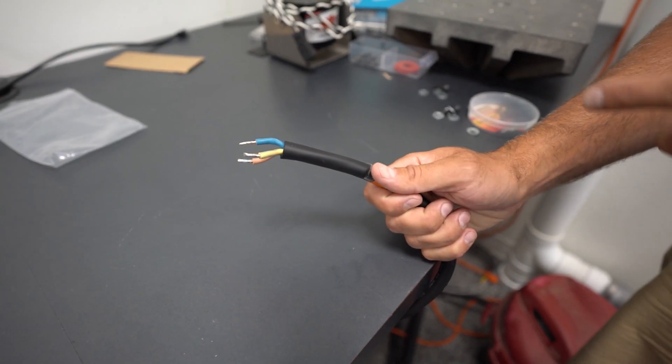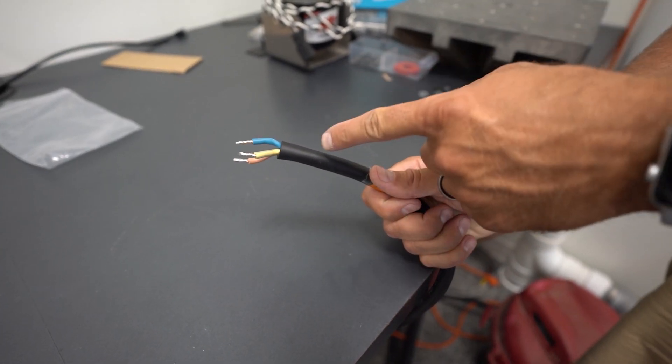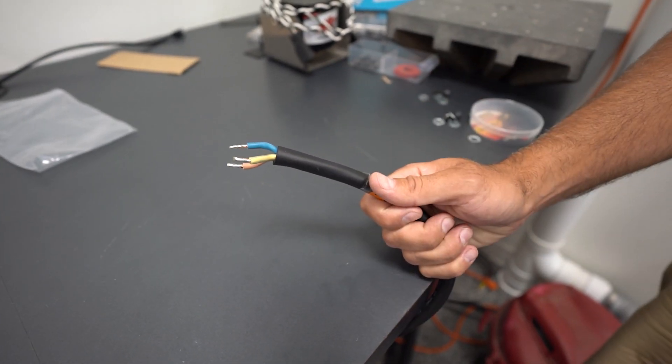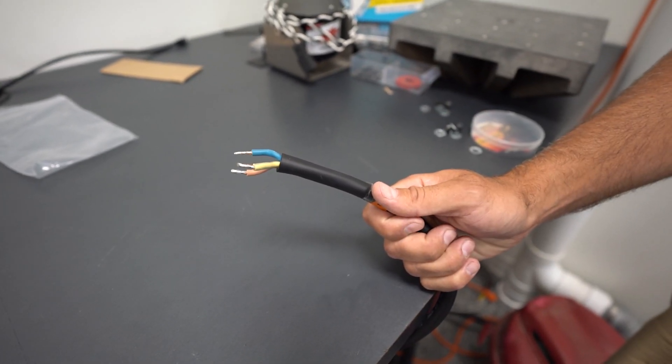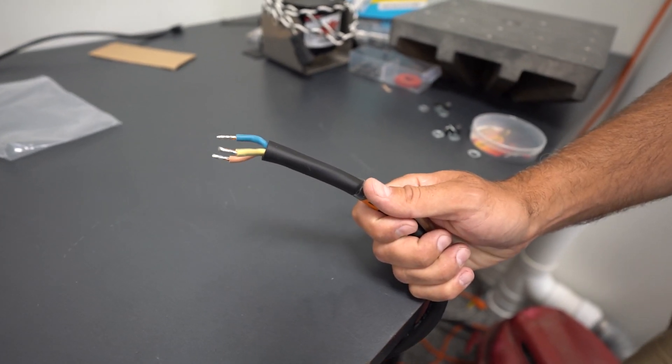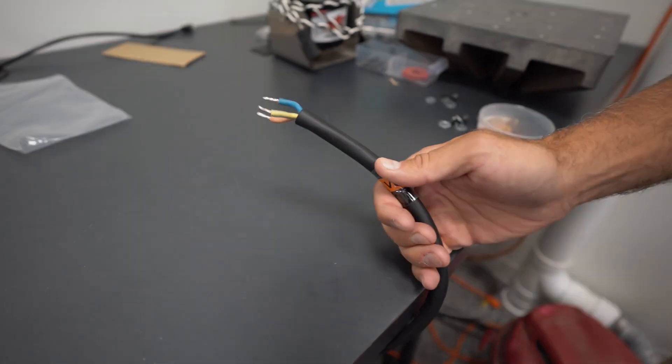The first step is to get the correct plug on the amplifier so that you can plug it into the wall.